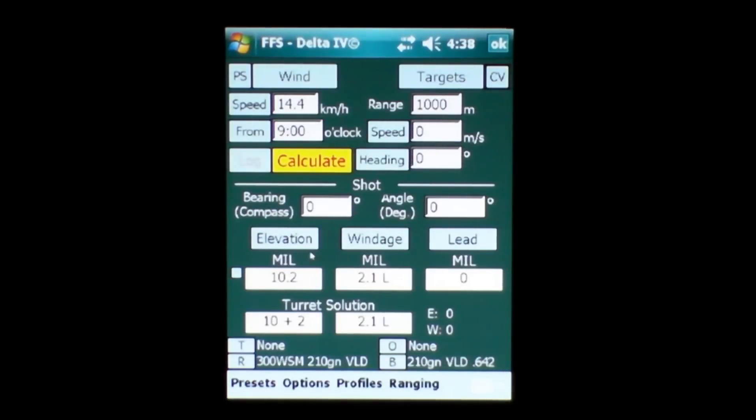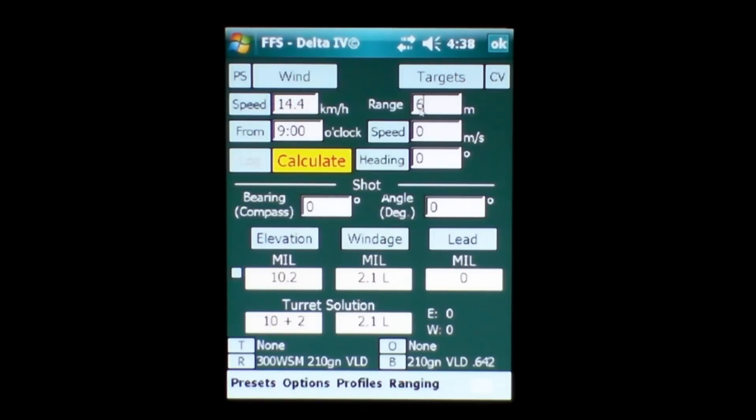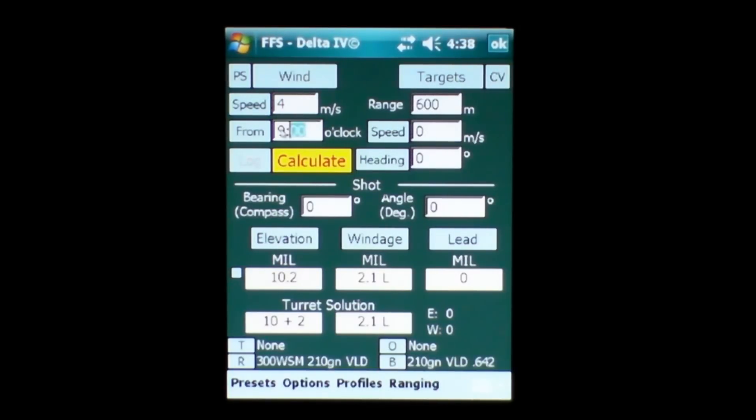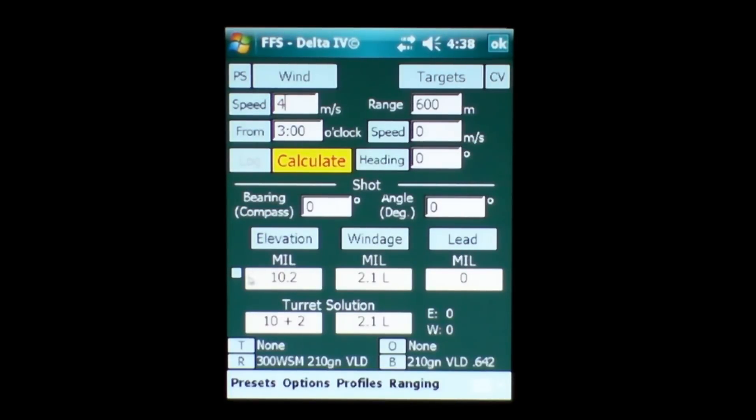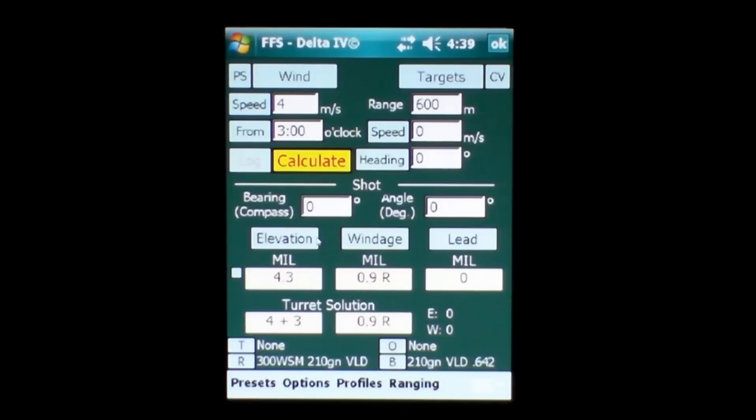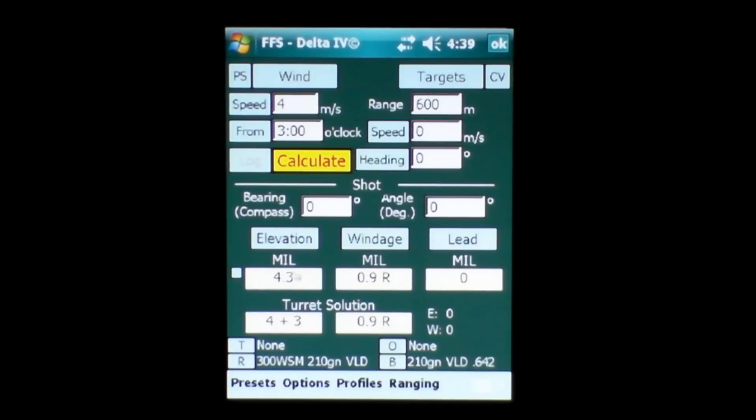So just going over there once more, if I was to change this target distance to 600 meters and change our wind direction completely to the other way. Watch what happens down here in the elevation when I hit calculate. Simple solution there. Now the wind is changed to the other direction, a 0.9 mil radian adjustment, 4.3 mil radians of elevation required.